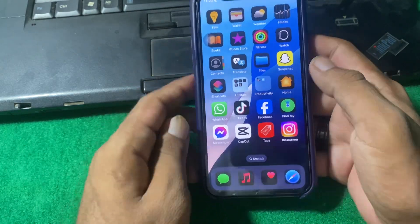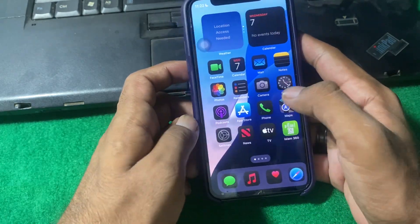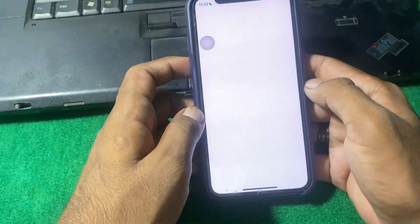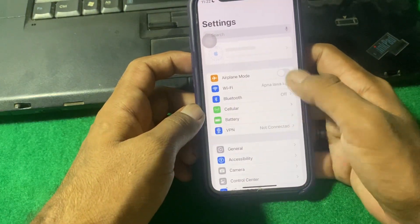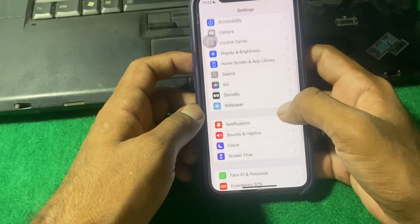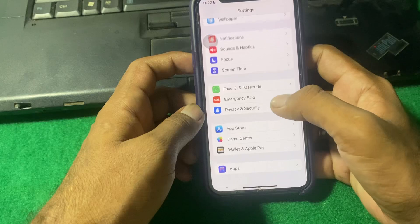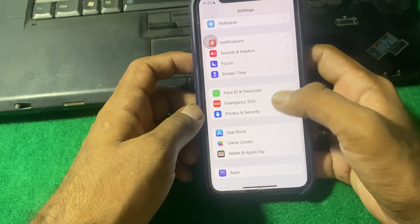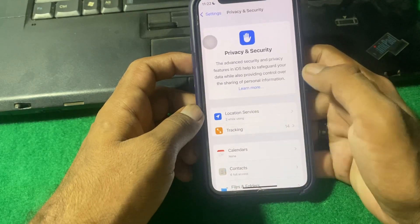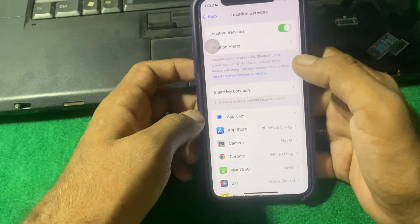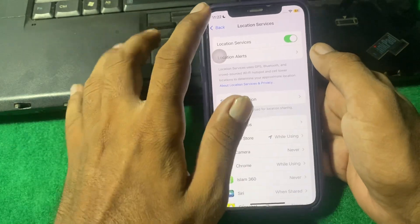Let's start our video. Our first step is to open Settings. From here, open up Privacy and Security, tap on Location Services, and make sure that Location Services is enabled.